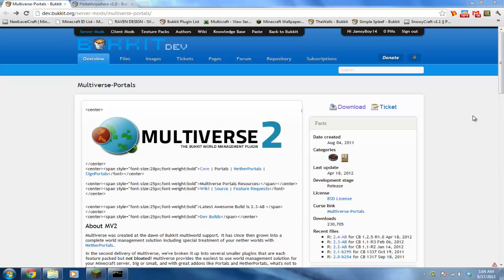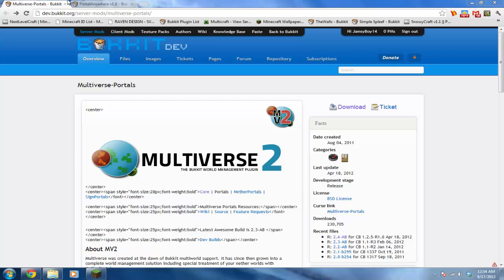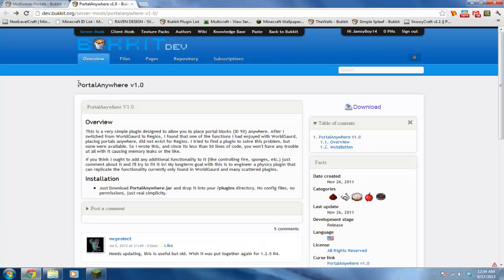In this plugin tutorial I'll show you how to install Multiverse Portals. I'll also show you how to make your portals out of anything you want with a plugin called Portal Anywhere. This plugin gives you the actual portal item in your hand - the purple portal thing - so you can place it anywhere and create your own portal out of anything.